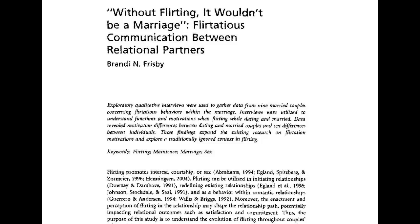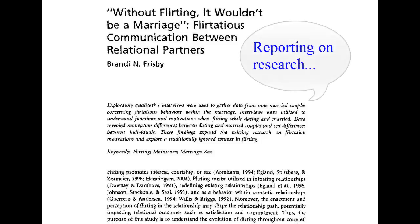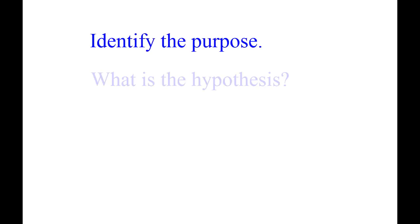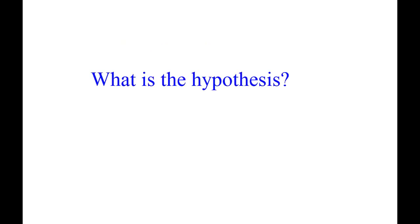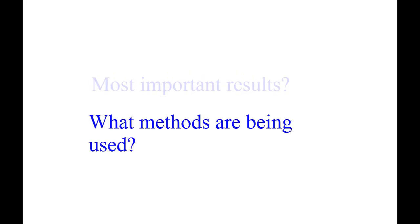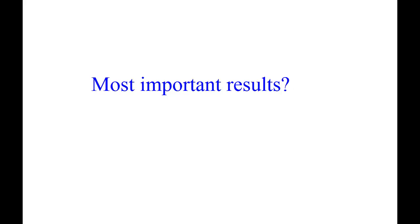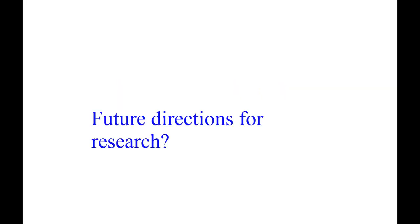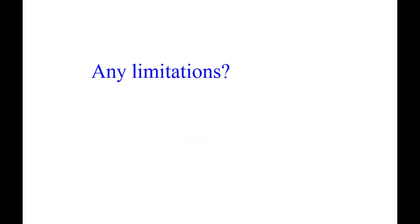Other kinds of scholarly articles may report on research. The summary should identify the purpose of the research, including: What is the hypothesis or research question being tested? What methods are used to test the hypothesis? What are the most important results or findings of the study? Do the authors suggest directions for future research? And, are there any limitations to the research or in how the research was conducted?